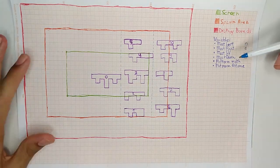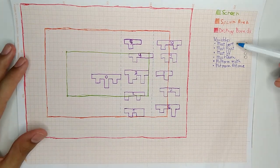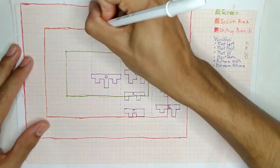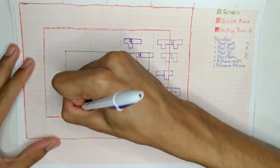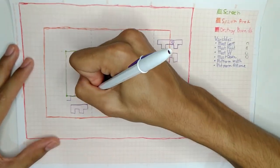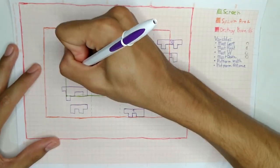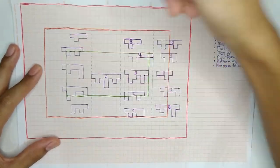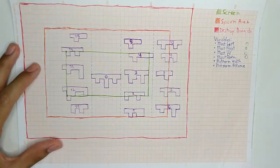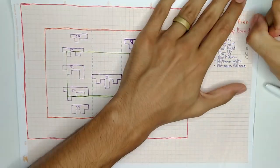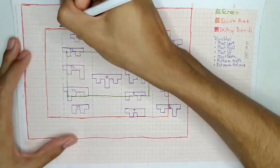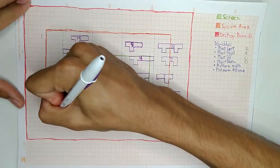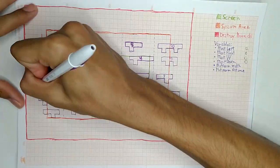The same happens to the left side, spawning platforms on the left if the left edge of the most left platform is inside the spawn area. The logic is the same for the up and down spawning.